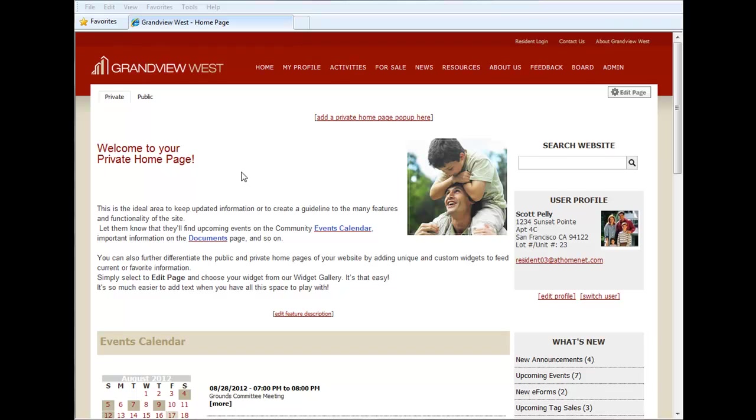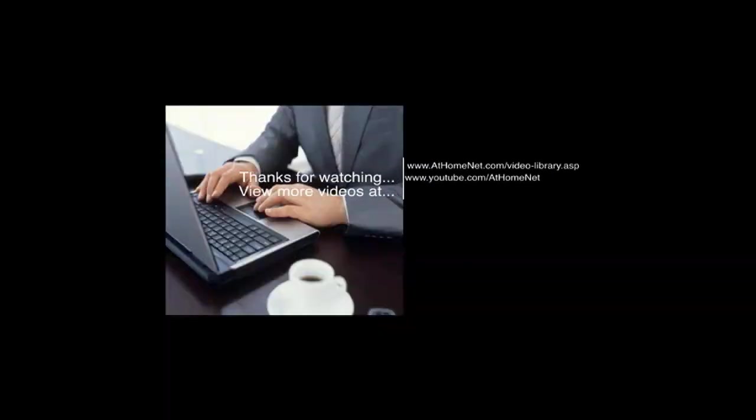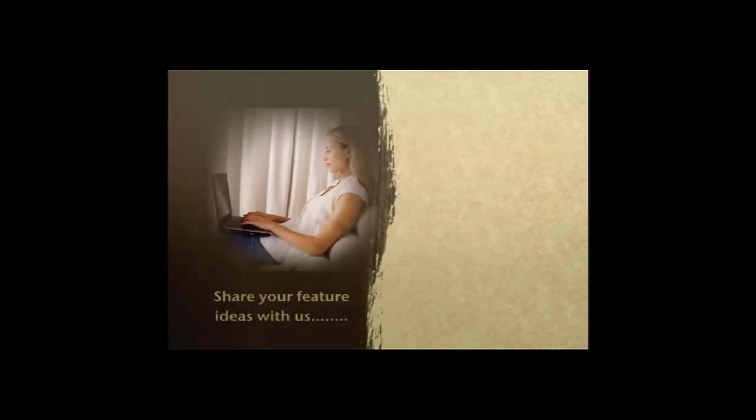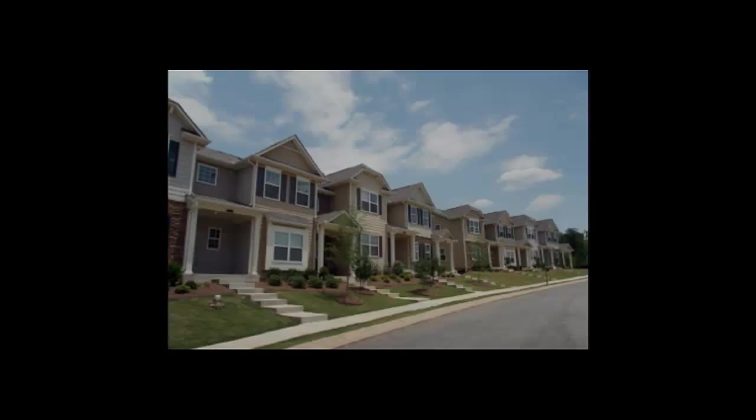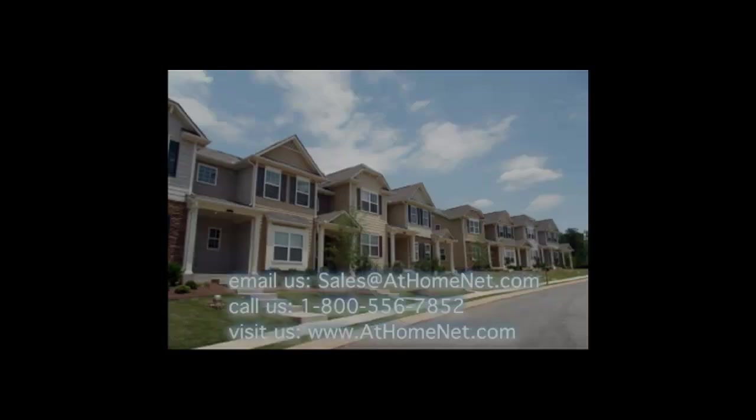That concludes this month's edition of what's new. We'd like to thank all of our existing clients for your time and for your business. As always we encourage your feedback and ideas, so if you have any suggestions for new features or new enhancements to existing features send us an email to support at athomenet dot com. If you don't have website service with us and you like what you see, send us an email to sales at athomenet dot com or give us a call at 1-800-556-7852. Be sure to tune in next month for more new features and more new enhancements from AtHomeNet.